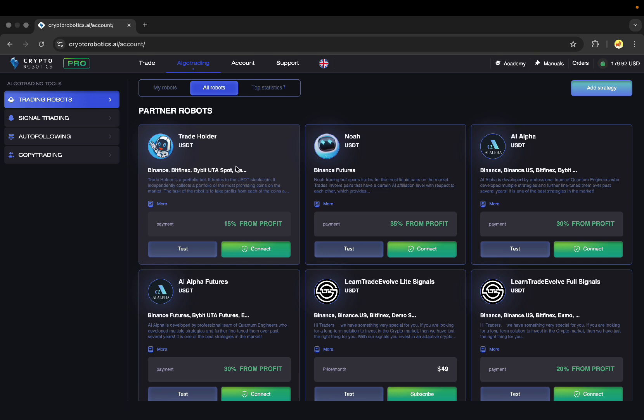They are fully automated. You just need to specify a few basic parameters before the launch and robots will begin to open and close trades on your exchange.